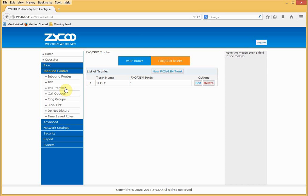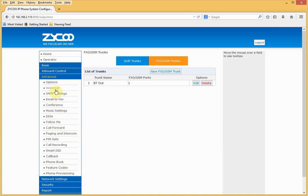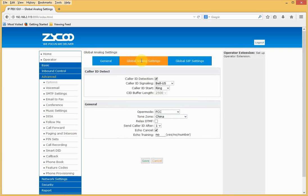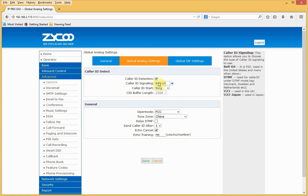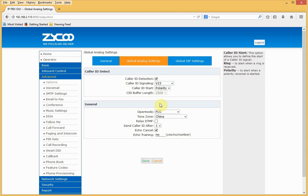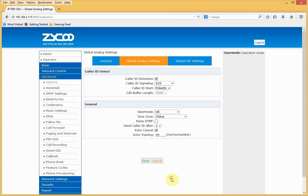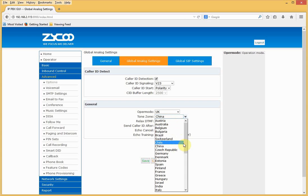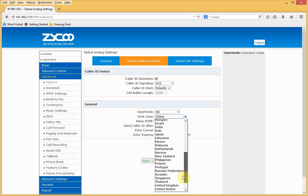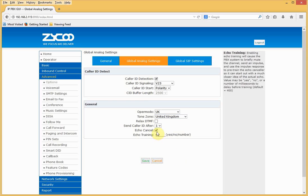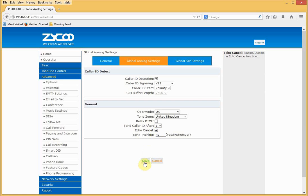In the Advanced section, there are some UK-specific settings under Global Analog Settings. I need to check that caller ID is enabled, set the signaling type to B23, and ensure caller ID starts on polarity. I'll swap the operator mode to UK and change the tone zone to UK. Ensure echo cancellation is selected and save the settings.